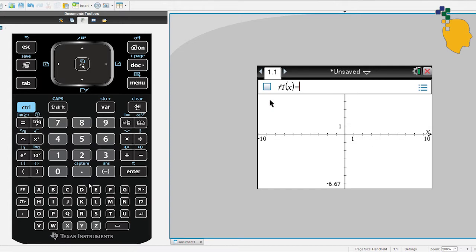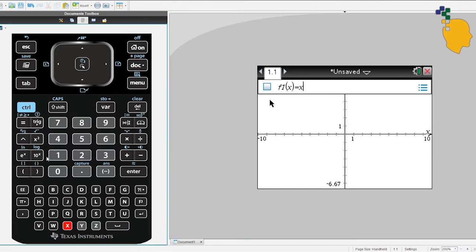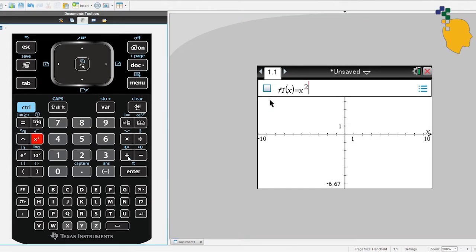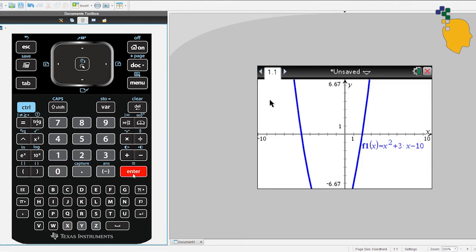Next to F1(x), let's type x² + 3x - 10, then click enter. And it will sketch the parabola for you.